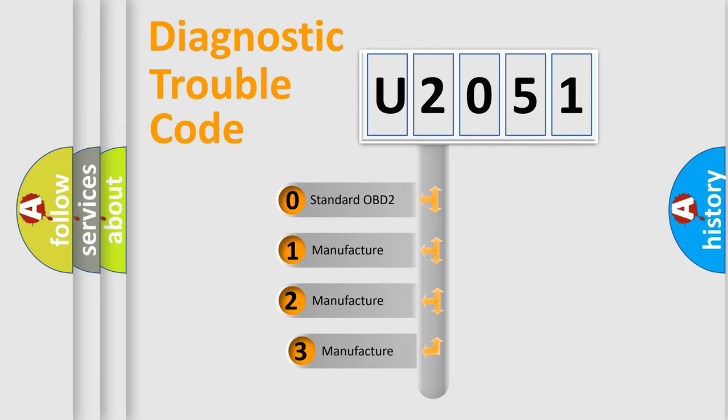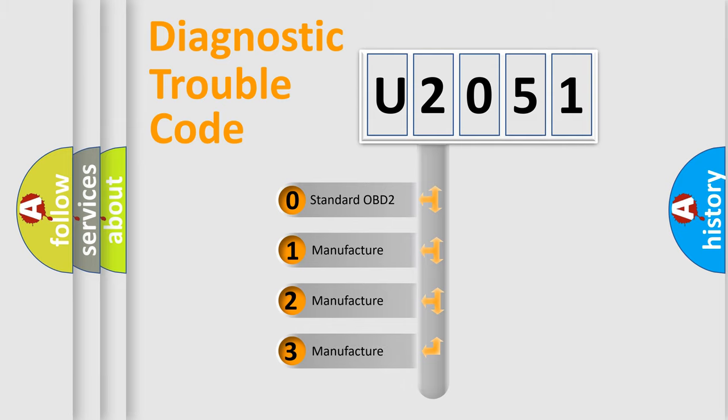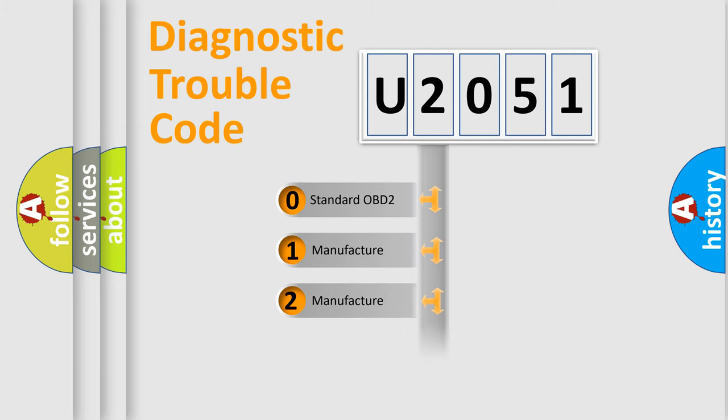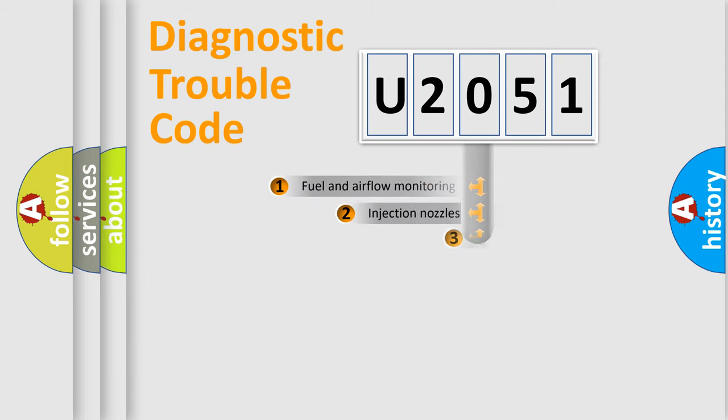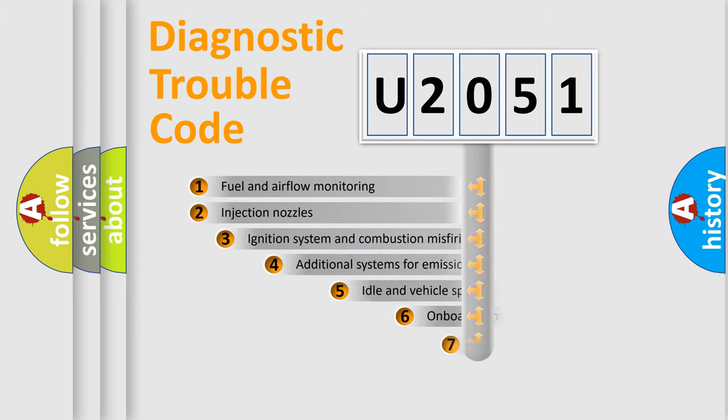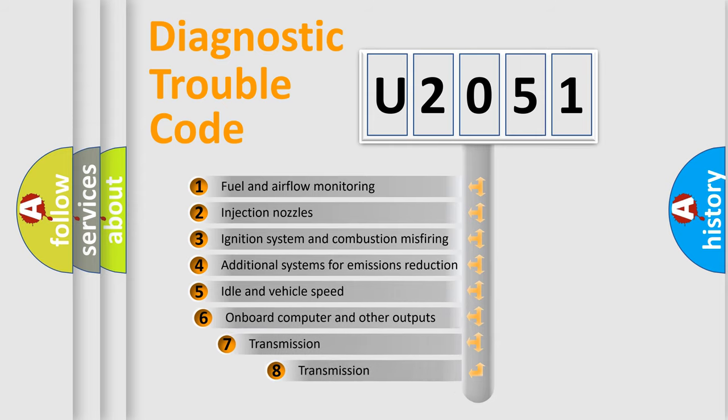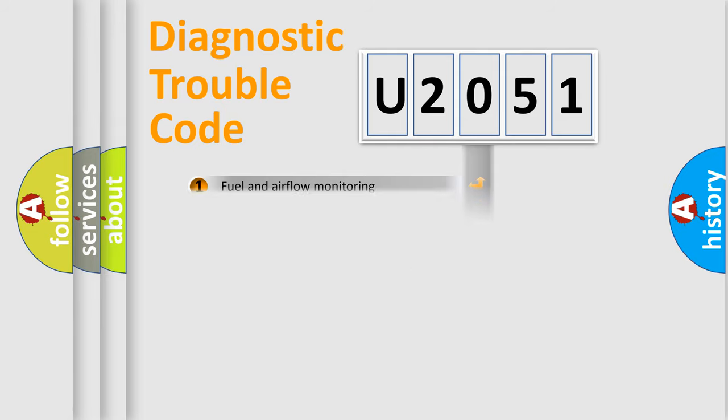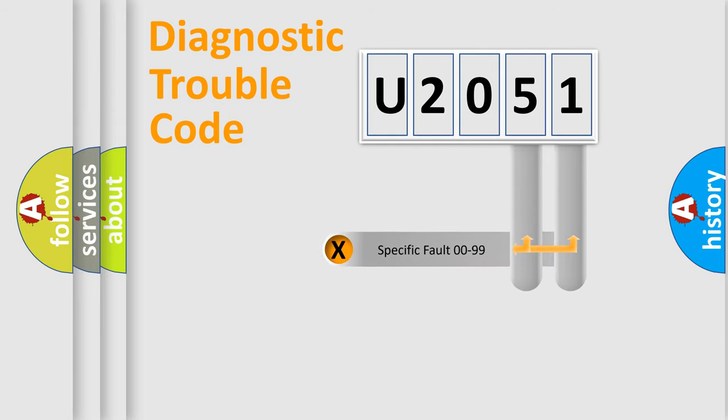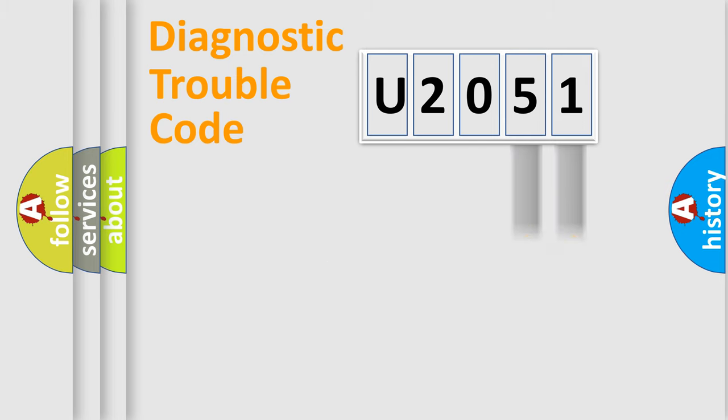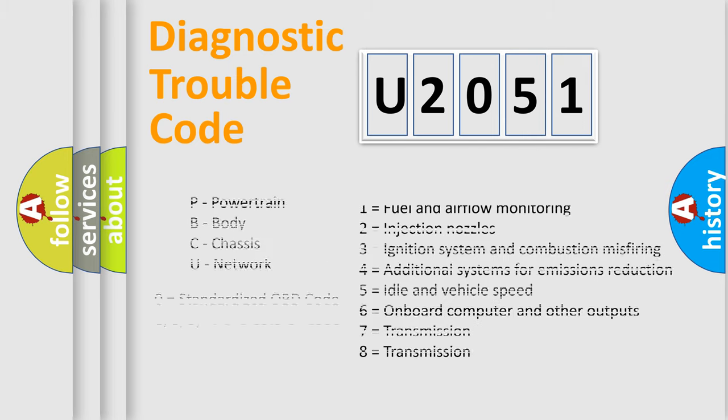If the second character is expressed as zero, it is a standardized error. In the case of numbers 1, 2, or 3, it is a more manufacturer-specific expression of the car error. The third character specifies a subset of errors. The distribution shown is valid only for the standardized DTC code. Only the last two characters define the specific fault of the group. Let's not forget that such a division is valid only if the second character code is expressed by the number zero.